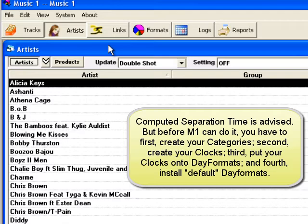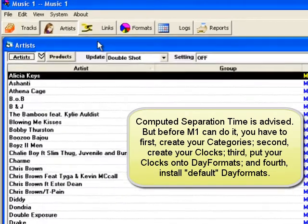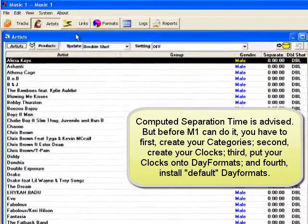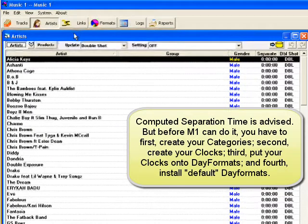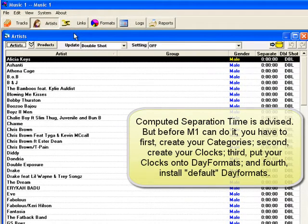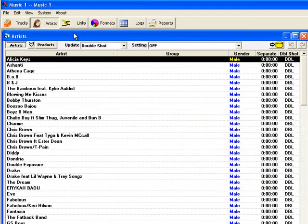For example, if MusicOne sees that songs by one of your most played artists are going to come up for scheduling about nine times a day, it might calculate that the separation time for that artist should be set at an hour and a half.